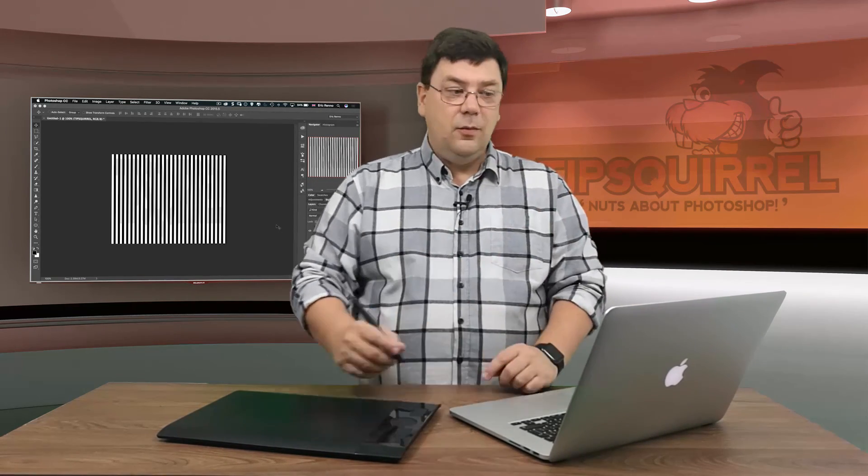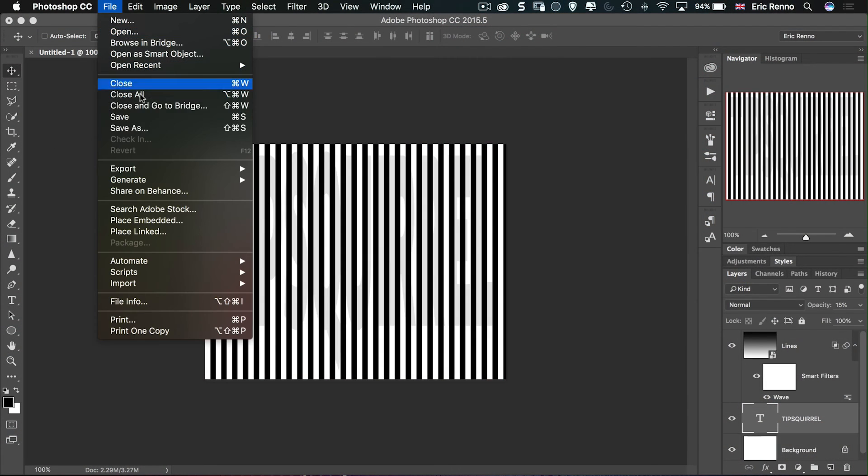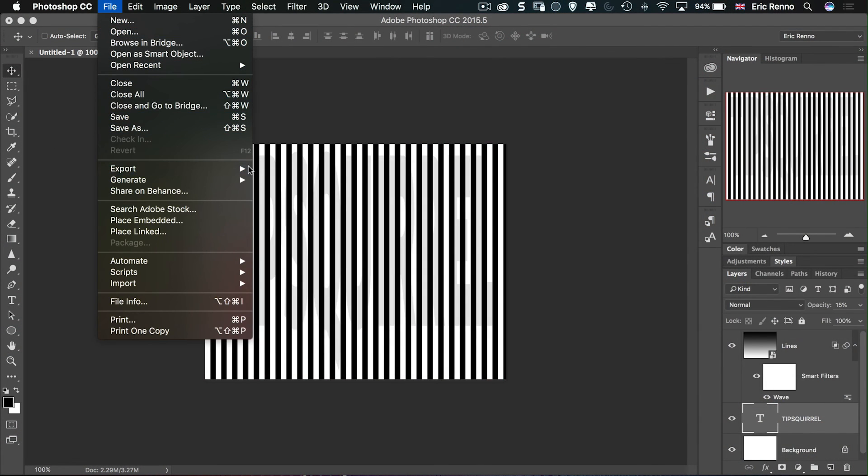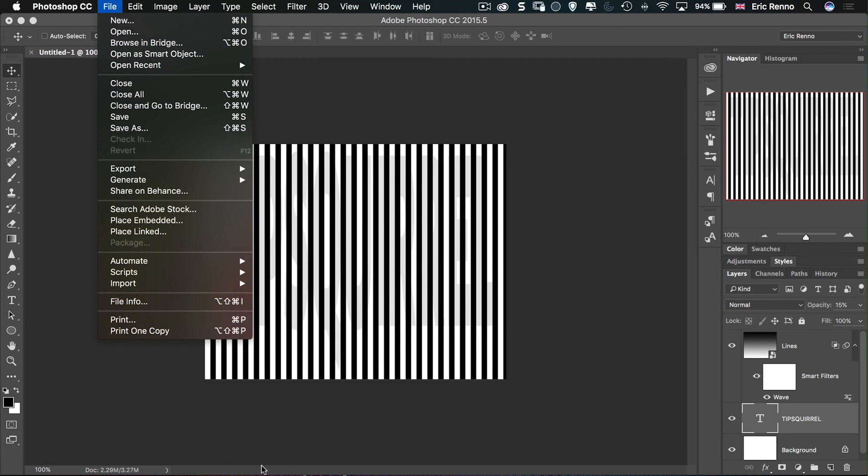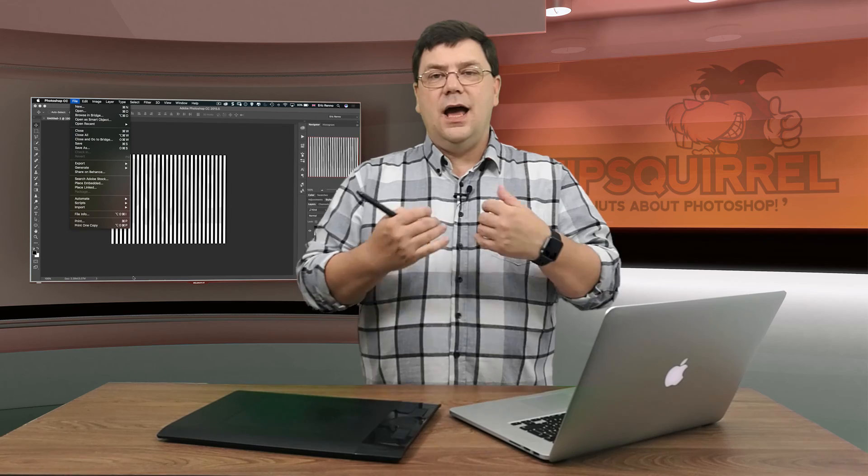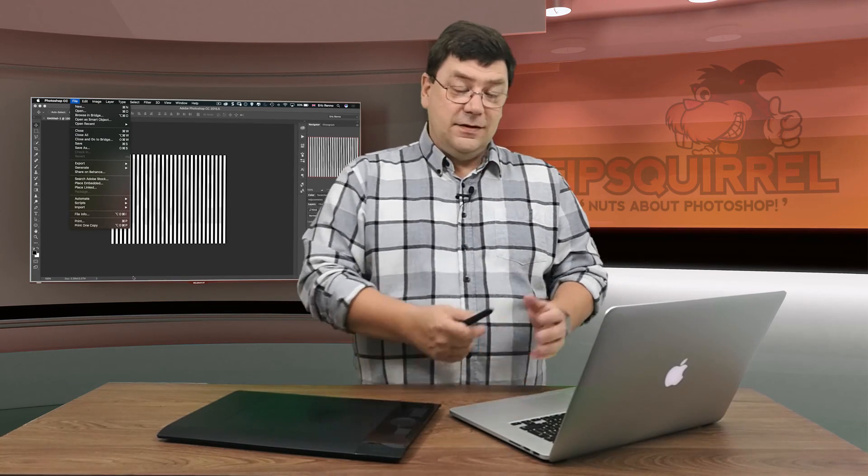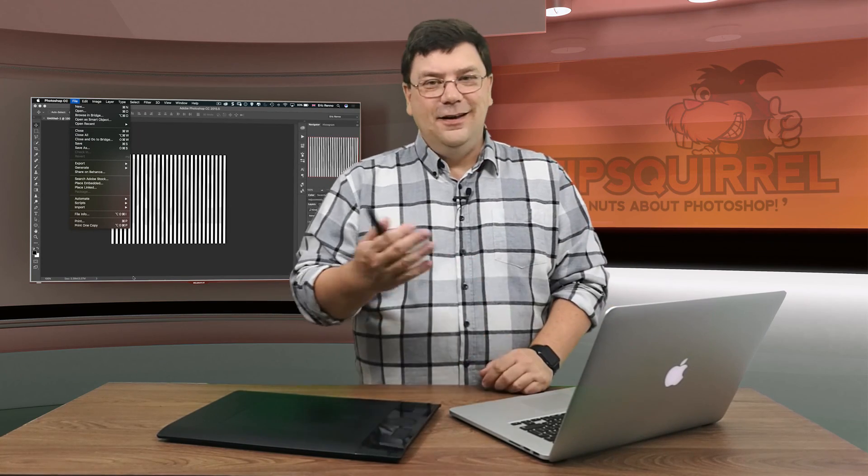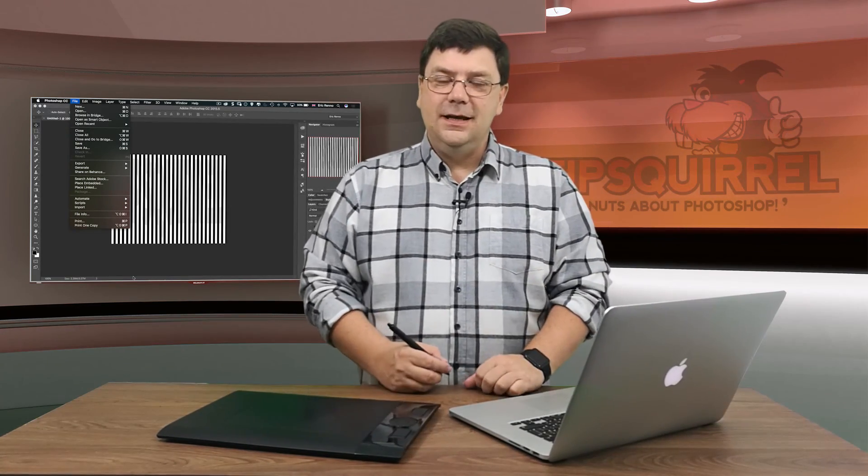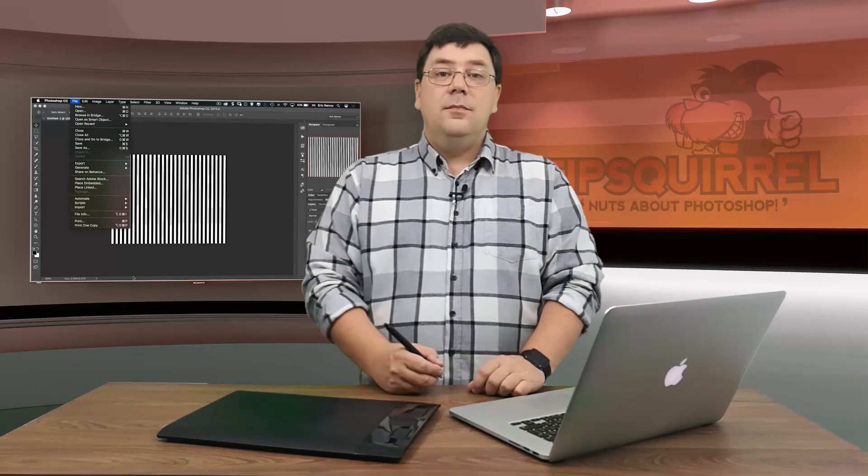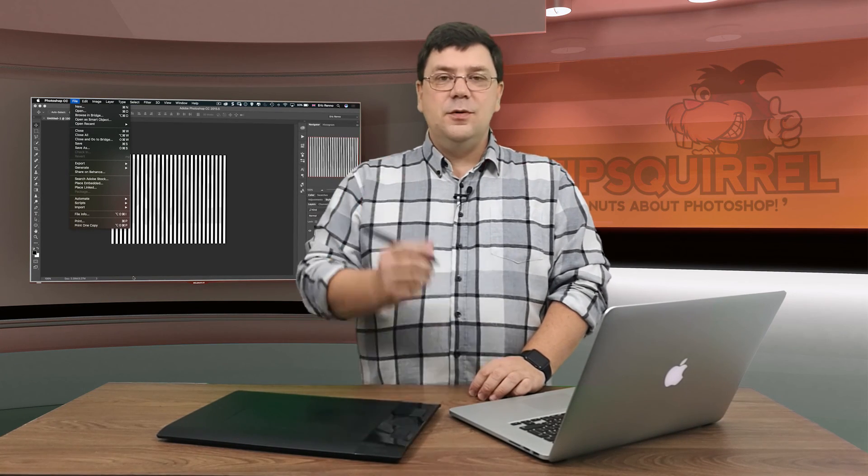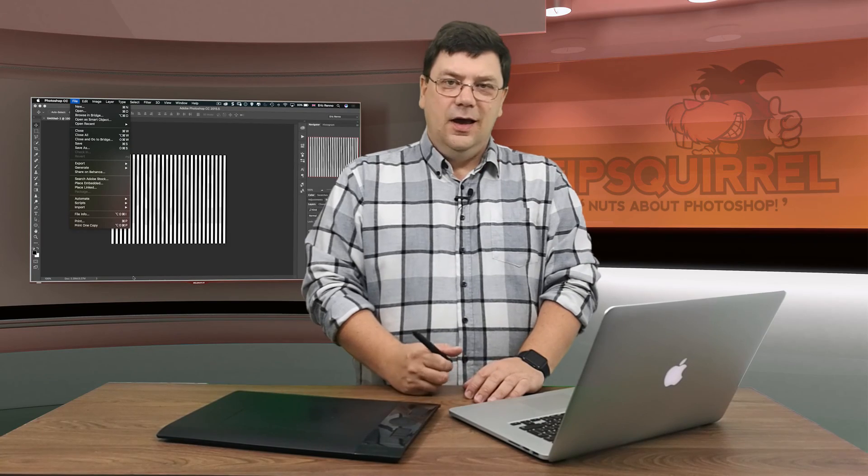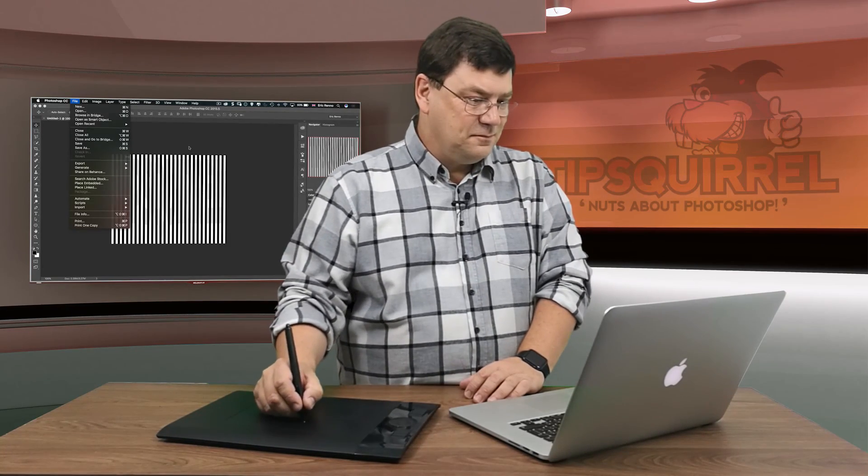Once you're happy that it works just go to File and Export and Export as a JPEG. Then you can upload it to Facebook and Twitter and any other social media outlets that you use. And of course I'd love to see it and if it's appropriate I'd love to share it too. So don't forget to tag me in it and I'll share it out. My name is Eric Renau. You can find me at Tipsquirrel on all the social media outlets. I'll see you again next time. Bye-bye for now.